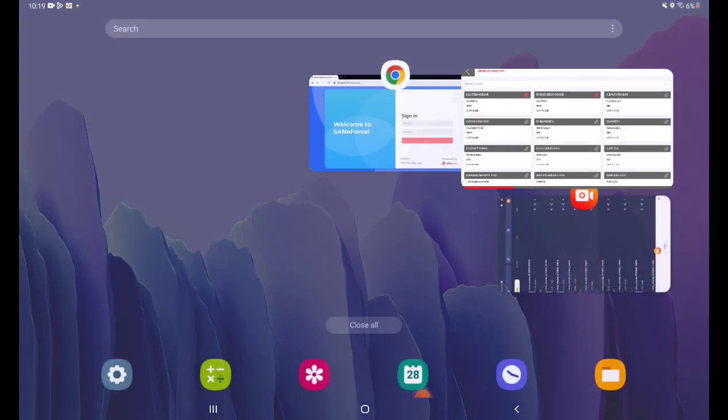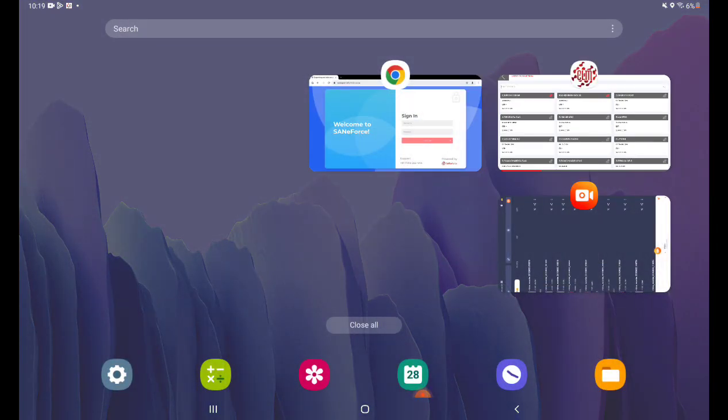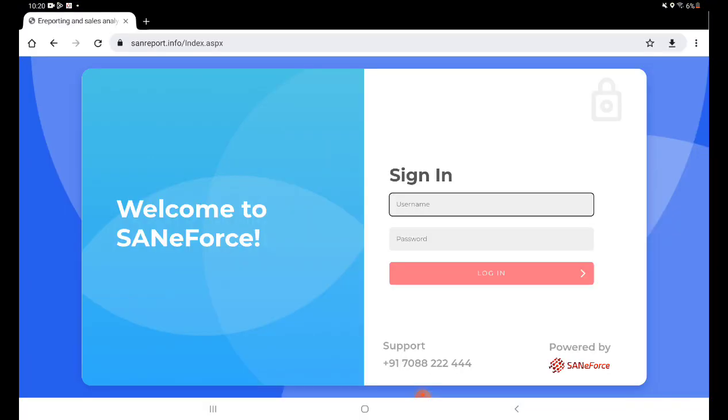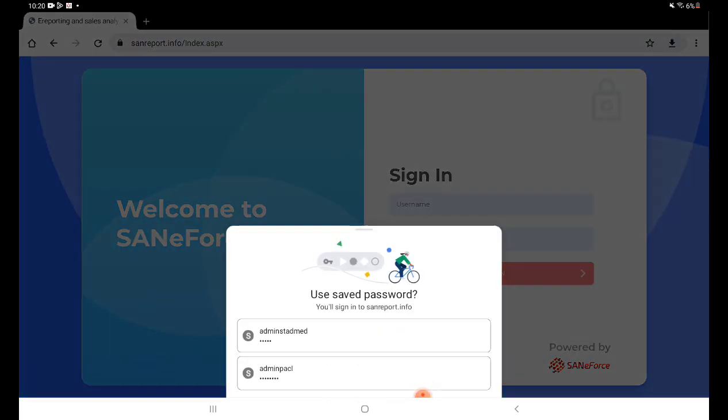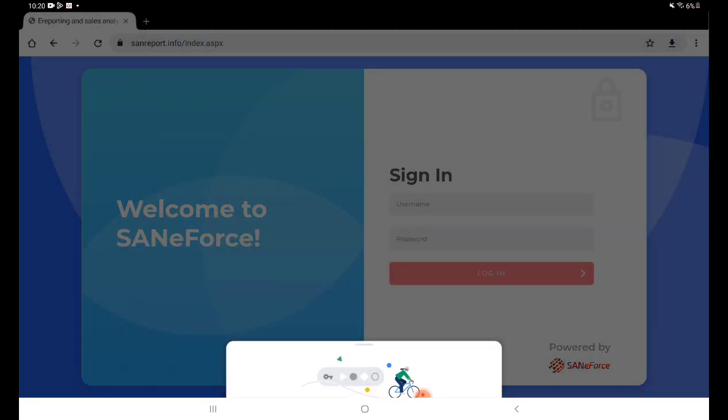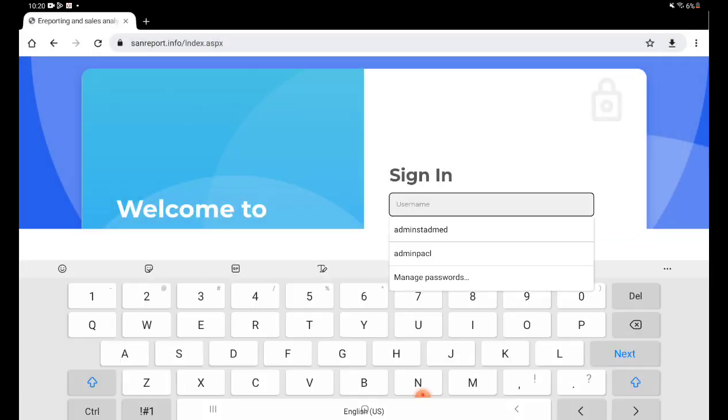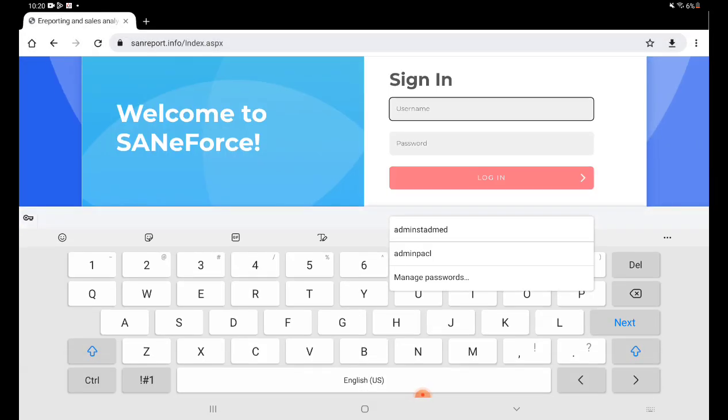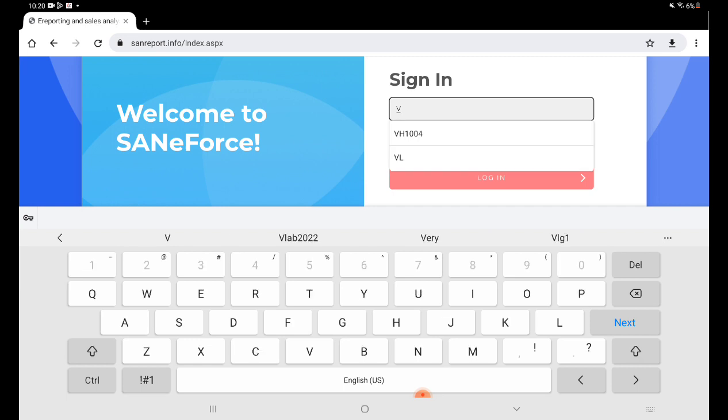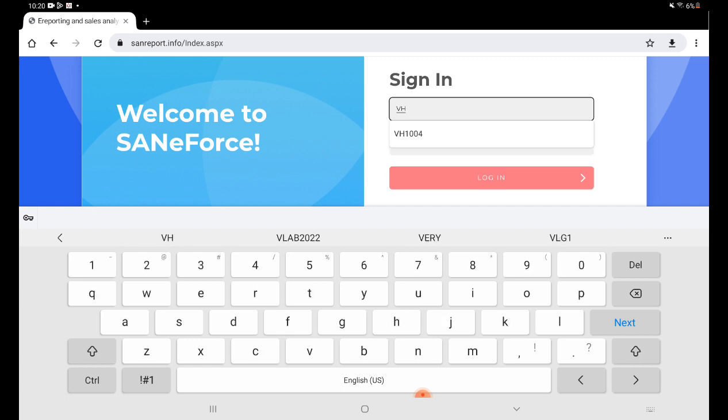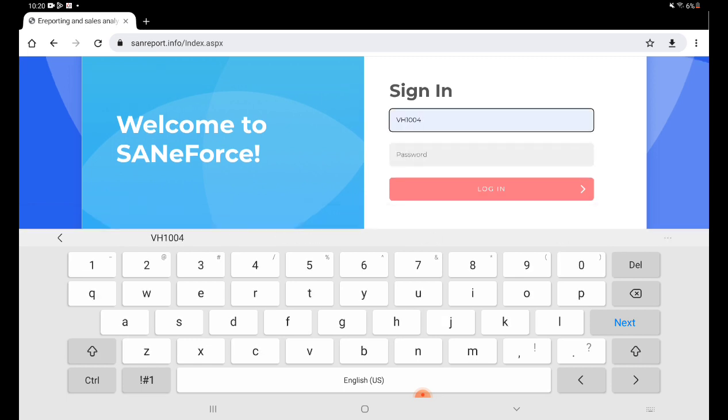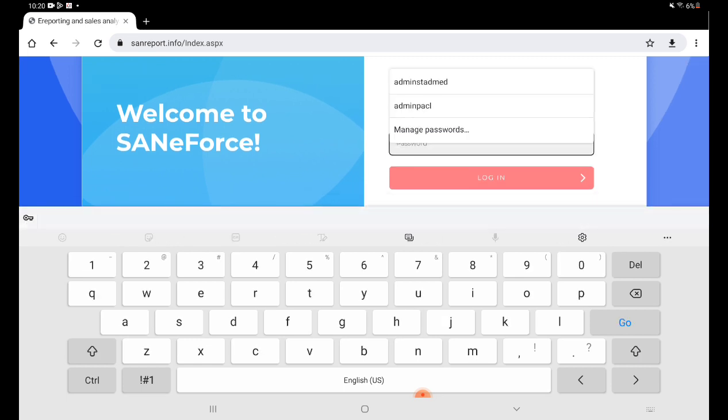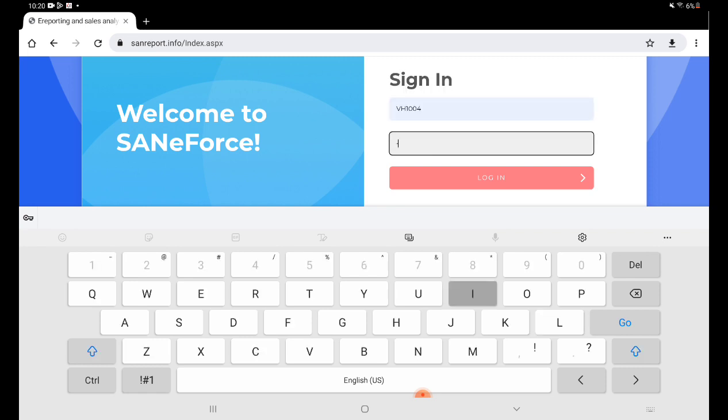We have to log on to the web portal, whichever the portal login details that has been provided to you. Now login with the login credentials, with a given username and the password.